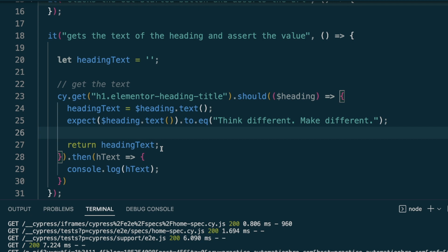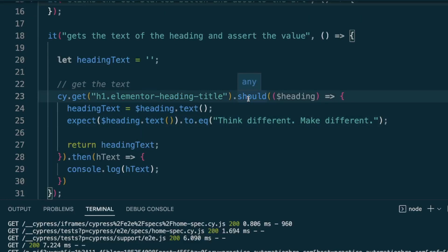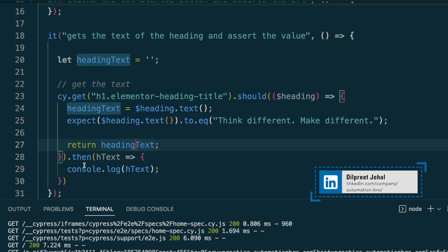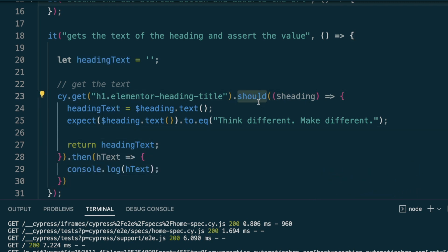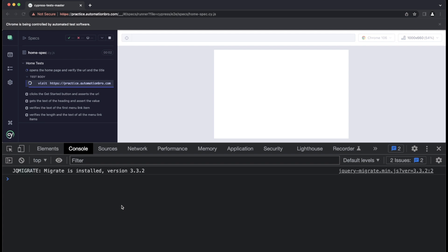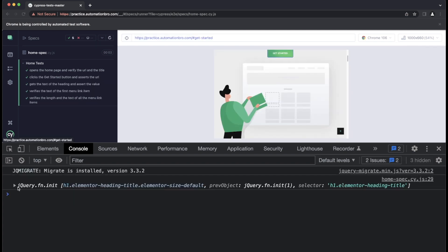Let's run this and see what happens. To clarify: I'm doing `cy.get`, getting the element, using `.should` for my assertion, then returning `headingText` and chaining `.then()` to catch it. There's an important reason I highlighted `.should` here. After running, I notice something is printed on line 29 — but what we got is the Cypress selector itself, a jQuery element, not the text string I wanted.